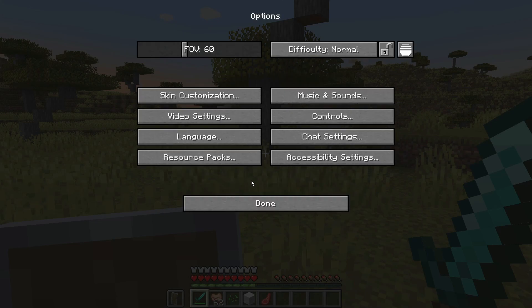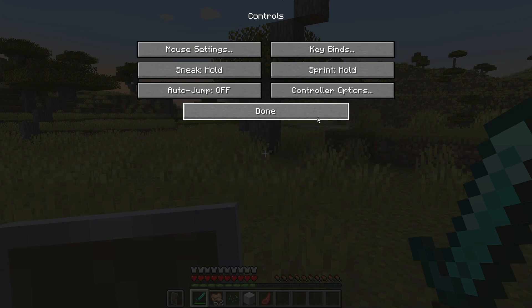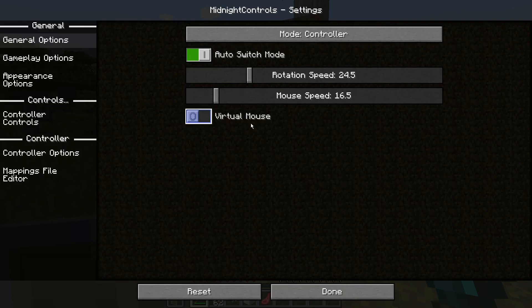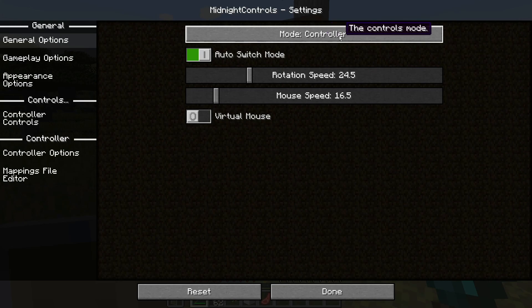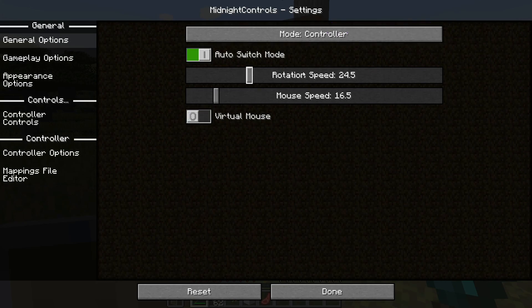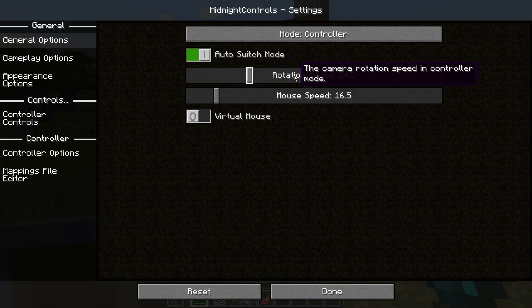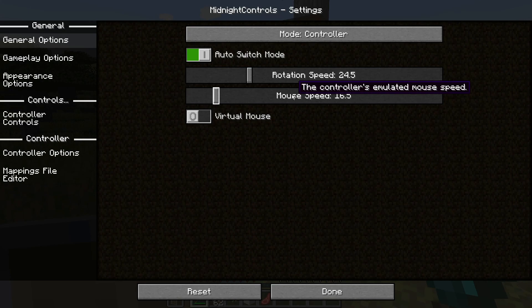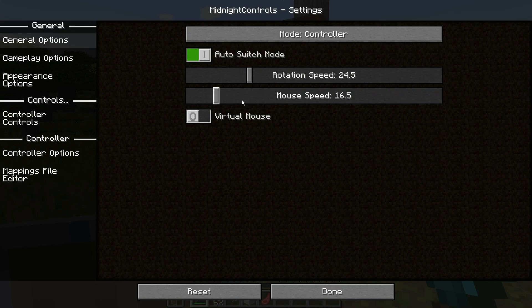If I go back into my game menu, click on Options, then Controls, there is a new button that says Controller Options. Clicking into this, I have a mode here which says Controller, and I can change various things like the rotation speed and the mouse speed. The rotation speed is the camera rotation speed in controller mode, and the mouse speed is the controller's emulated mouse speed. If your controller is moving too fast, you can move these sliders down.